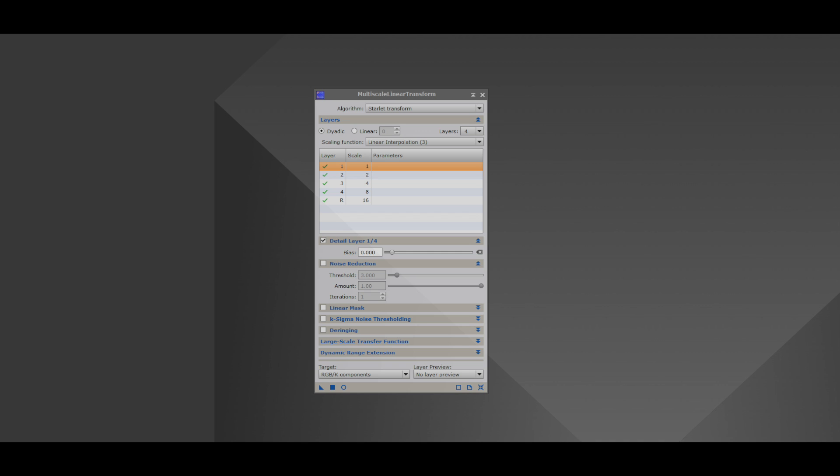Now, when you look at the detail layer, the bias input that you put in there is how much sharpening you're going to be doing on that specified layer. And what I'll demonstrate is that the layers with the largest objects, such as layer five, will have a smaller bias number because it's going to have the biggest effect on the image and you don't want to overdo it.